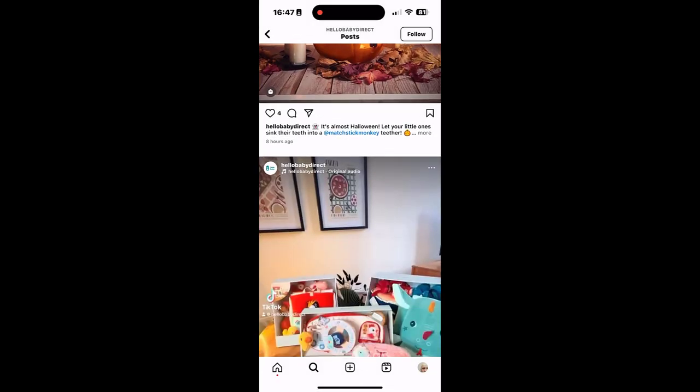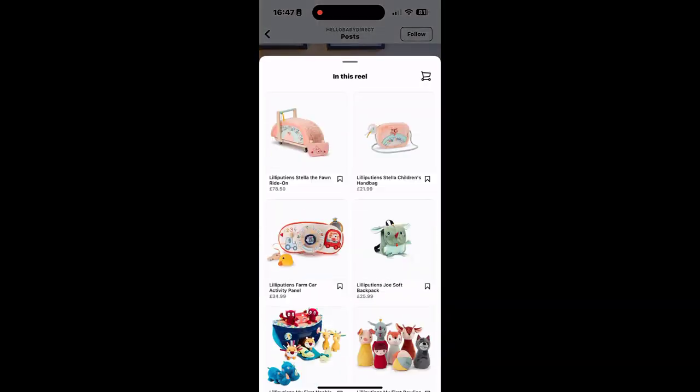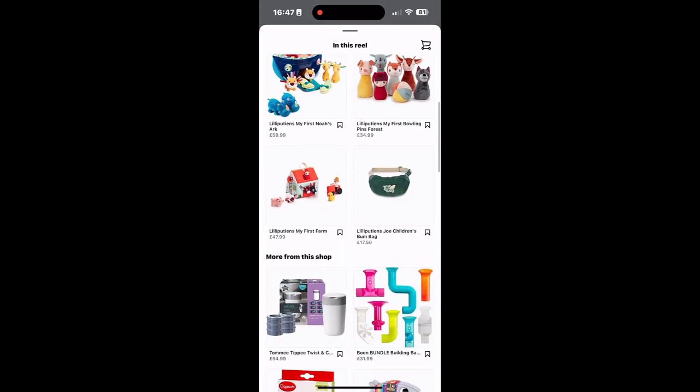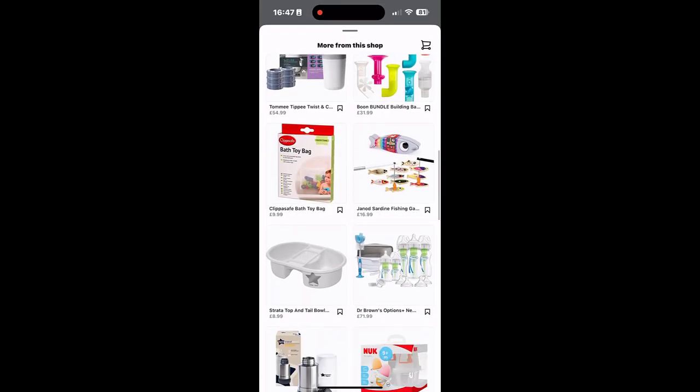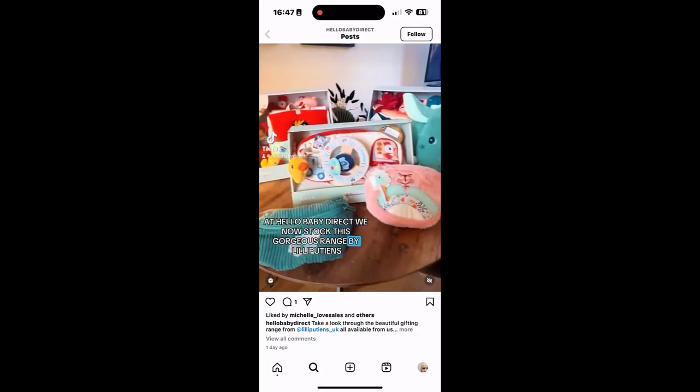I'll scroll down and have another look at a reel. If we click on that reel, we can see the items which are in that reel. They've all been tagged and also other items which are in the shop.